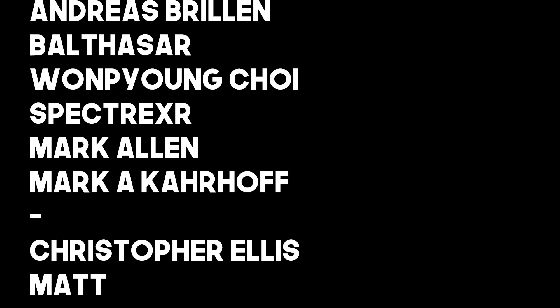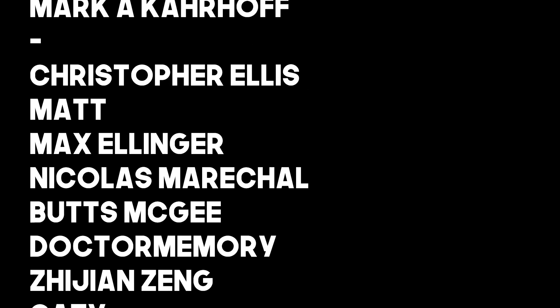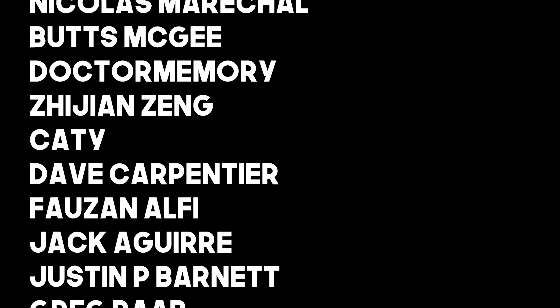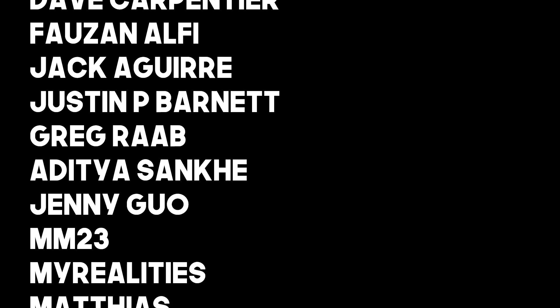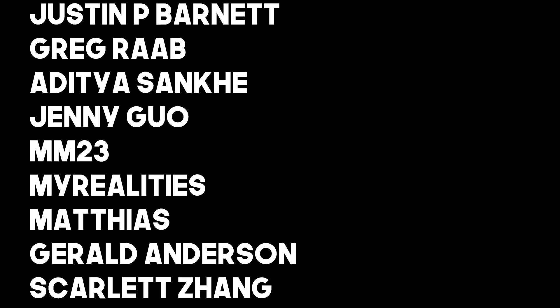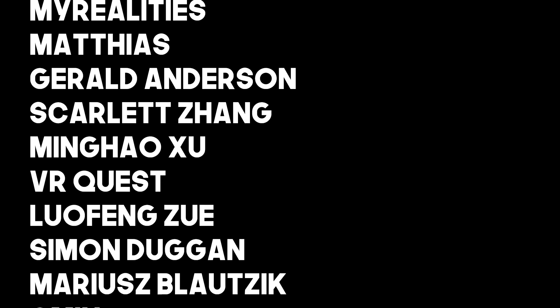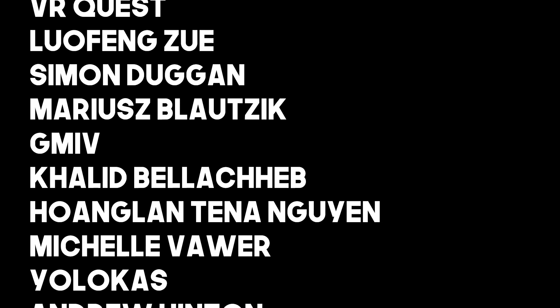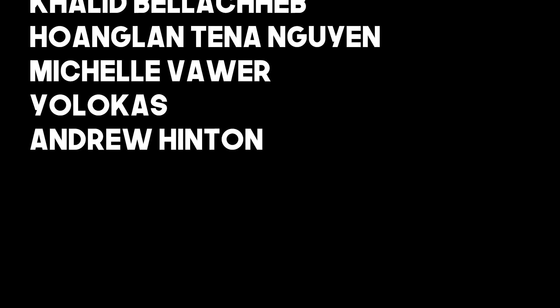I was getting so lonely down here. I guess it's time we do patron shoutouts. And a very special thank you to all of my patrons. Honestly this is, no this is something a bit different so thank you for watching this far. I'd specifically like to thank Todd Andler, Andreas Brillin, Balthazar, Won Pyeong Choi, SpecterXR, Mark Allen, and Mark A. Karoff. And that's it for me.